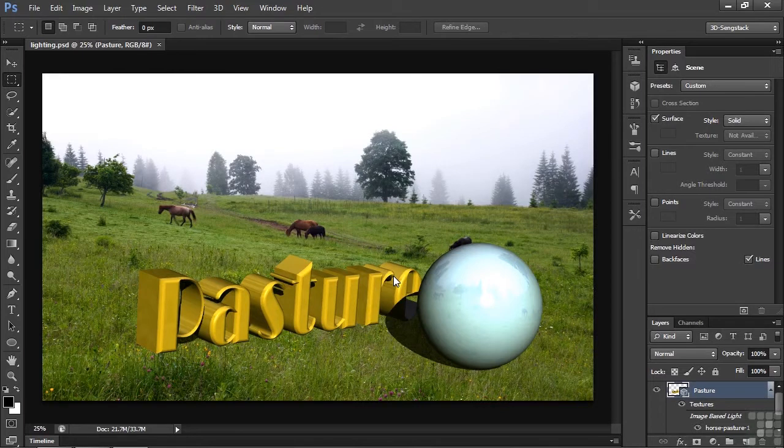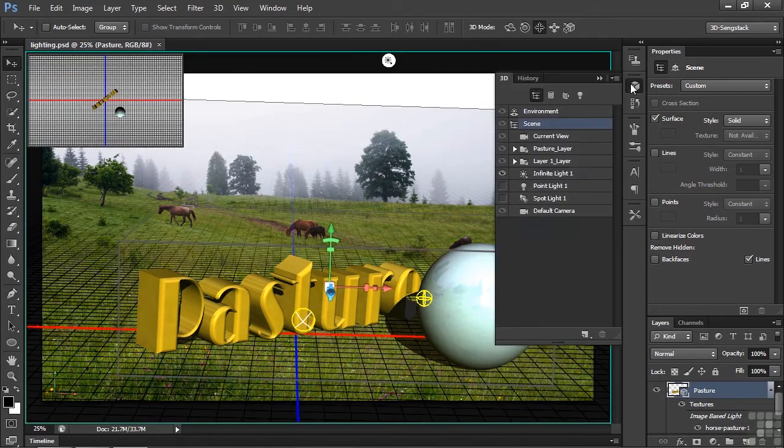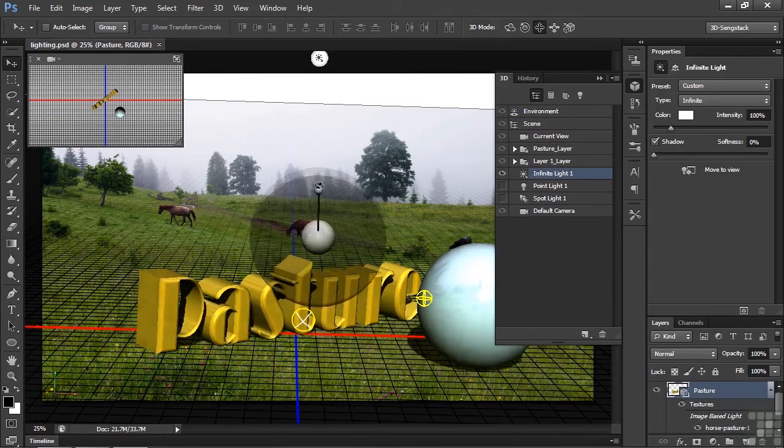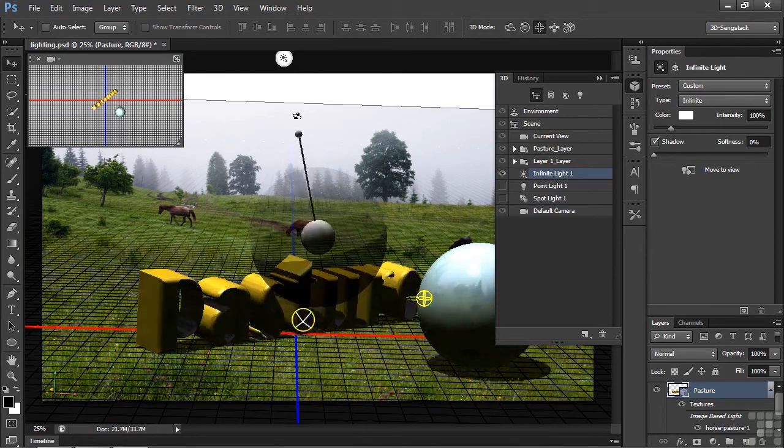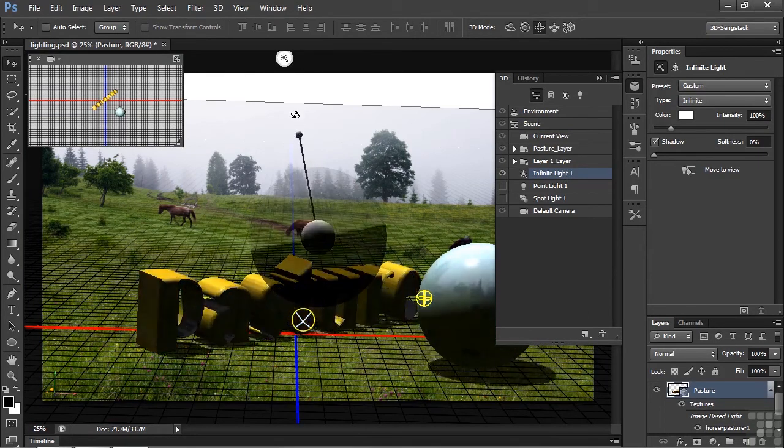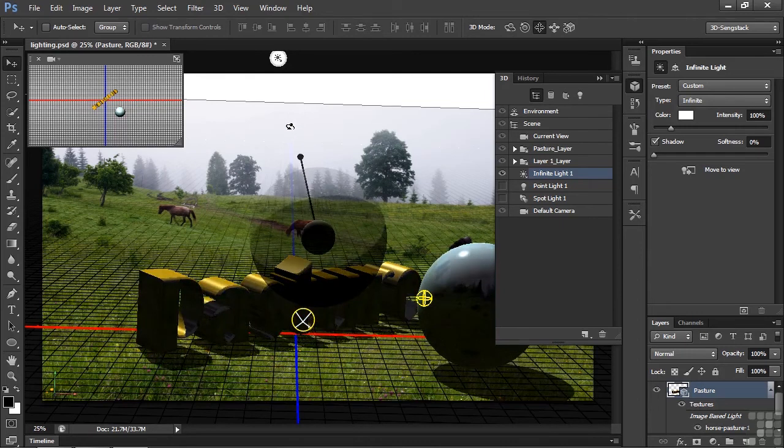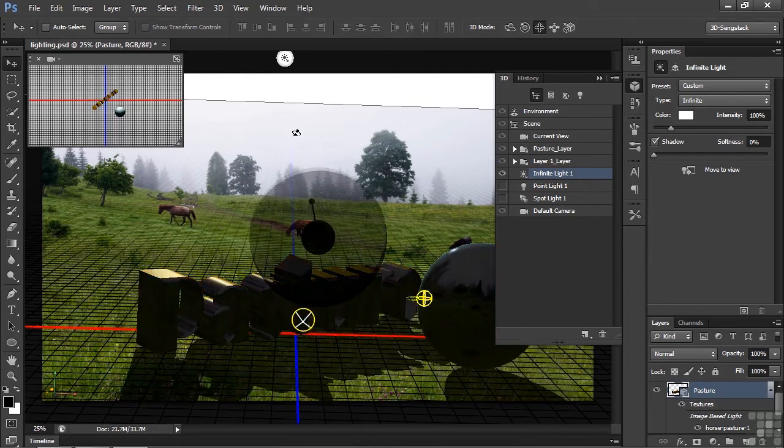First order of business here is to backlight this scene. I get the Selection Tool, open up the 3D panel. I'm going to take the infinite light here and rotate it backwards. I just pull it over the top like that once, twice, until we get it over the top and get the shadows to fall toward us right there.